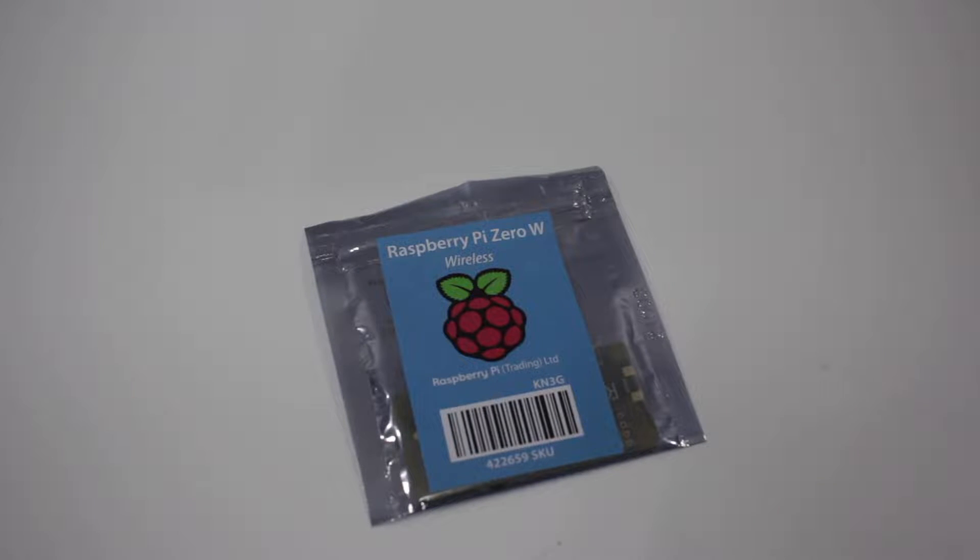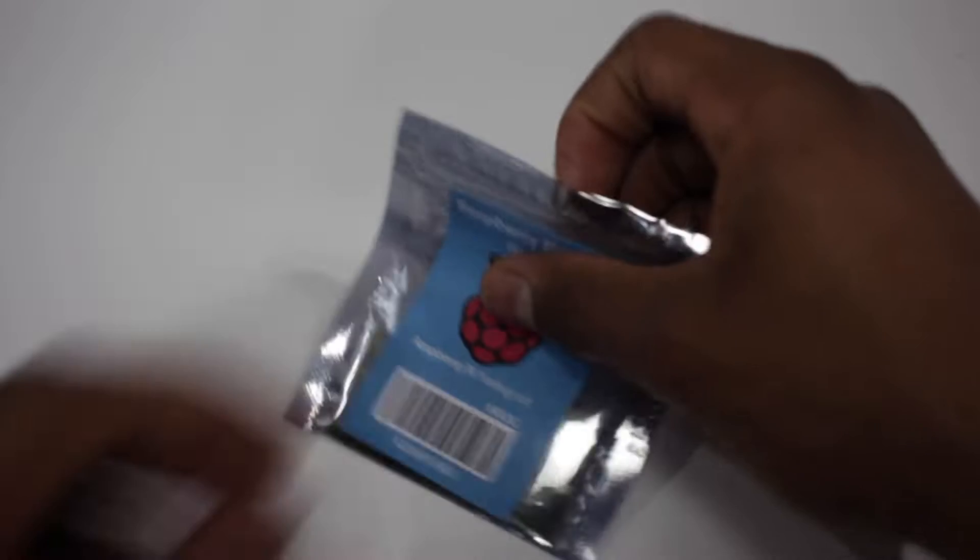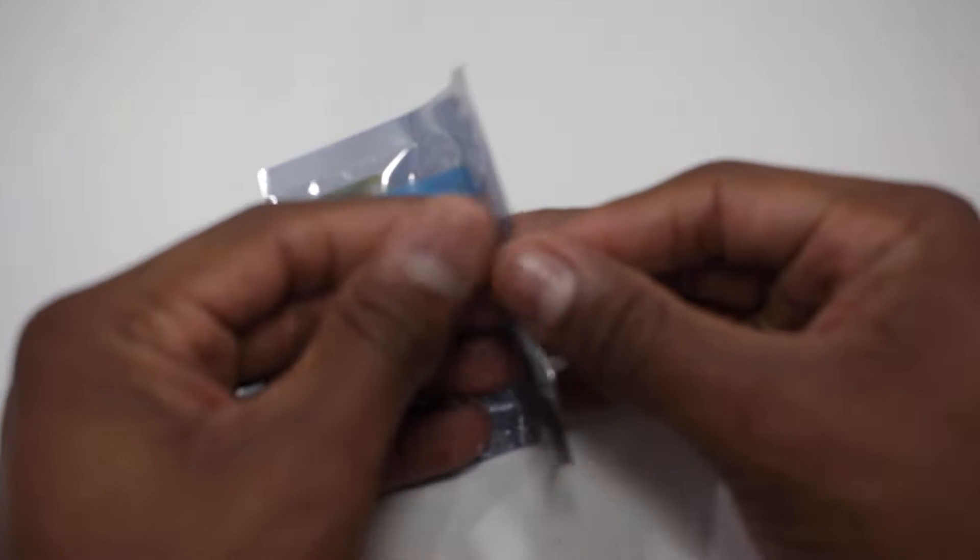How's it going everybody? I'm Jason with the Preview Suite and in this video I'm going to show you how to install RetroPie on your Raspberry Pi Zero W.